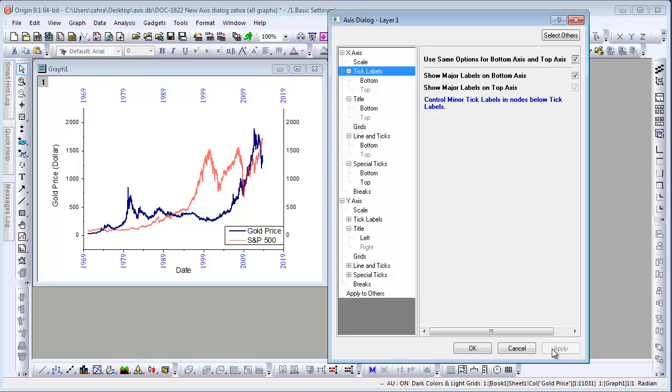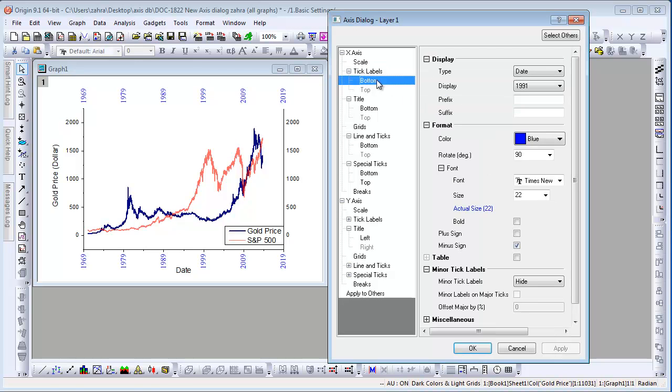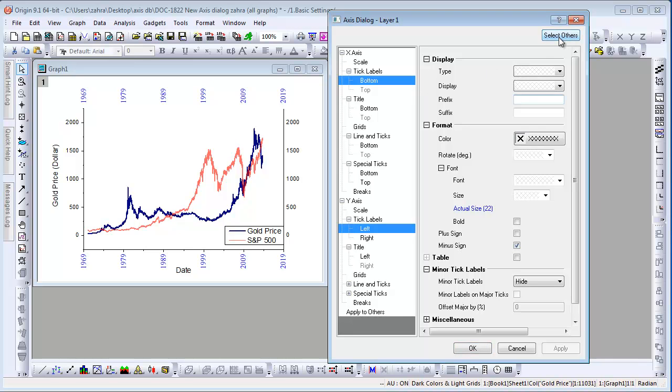Now let's talk about another new feature in 9.1. Select Others allows you to select corresponding nodes in the other direction so you can customize two nodes together. For example, with the tick labels bottom node selected, click the Select Others button. It will select the left node of the Y-axis.